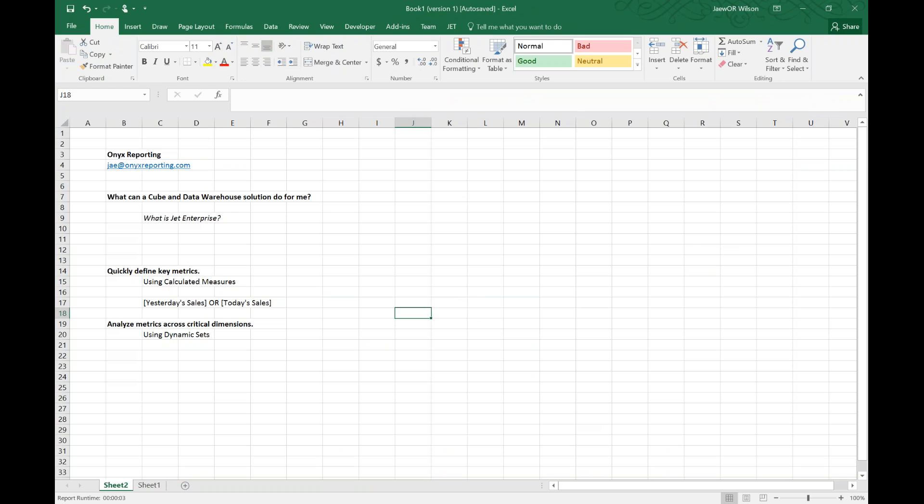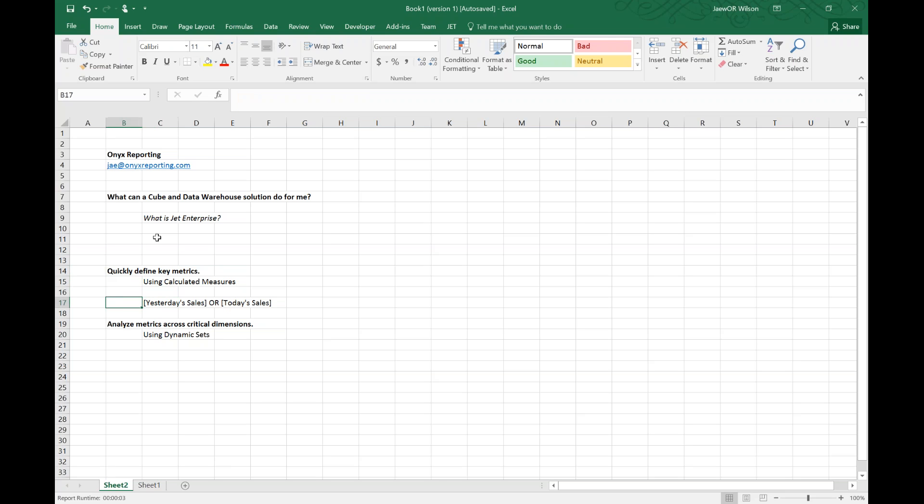So to circle back to what I'm going to talk about today, what we're going to take a look at both in this video as a demo and then in the actual blog post itself where I'll show the code that I used to develop it. We're going to talk about defining some key metrics, calculated measures, and an example in this demo are going to be today sales and yesterday sales. So we'll define some key metrics that I want to do my analysis across.